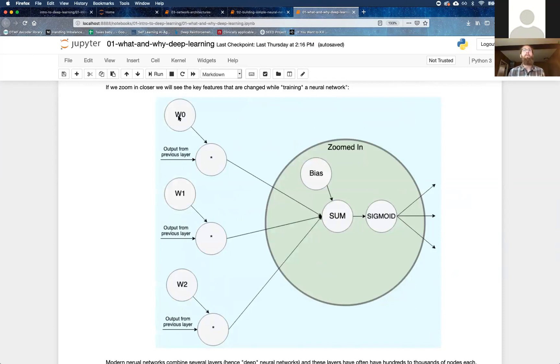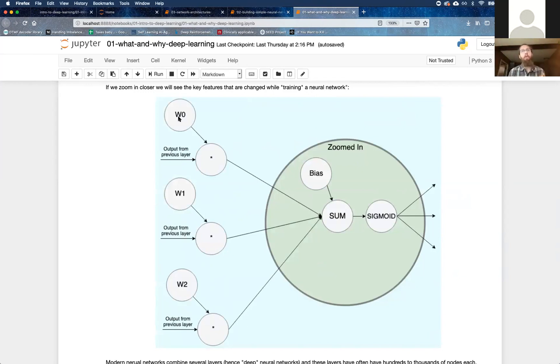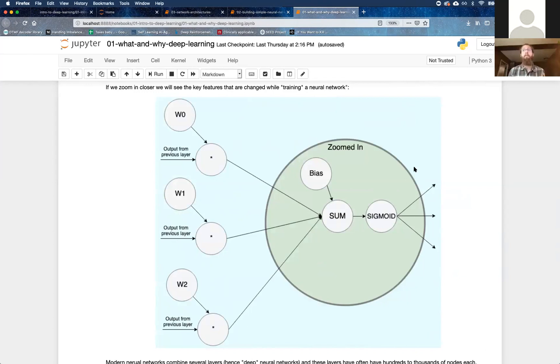And this weight might be a larger value because it thinks the middle neuron from the previous layer has a more useful signal coming into it, at least from this neuron's perspective. But what's the point of this bias? Think about that.